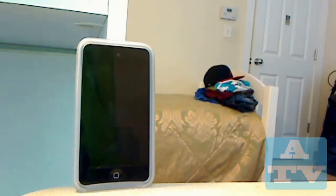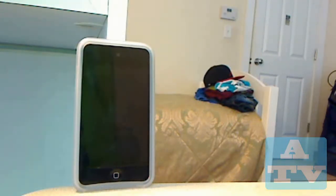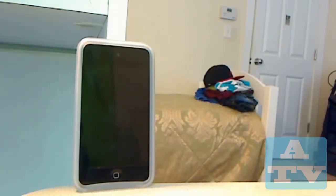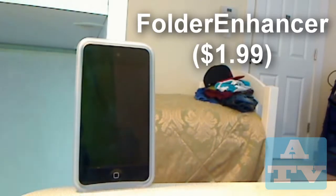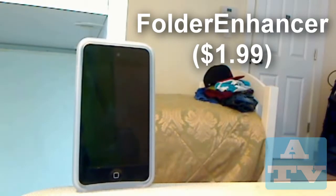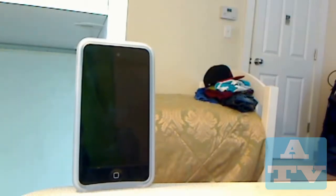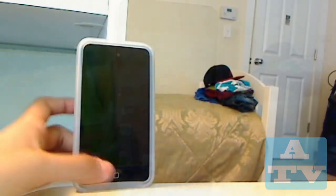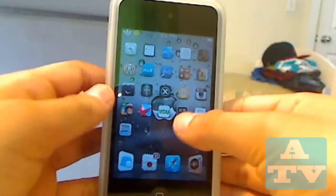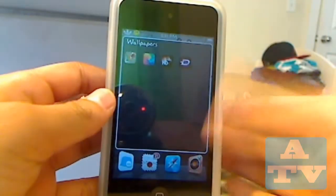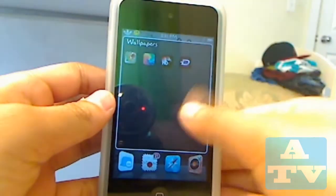Hey guys, this is Adam E.R. Lopes here with another episode of ATEC TV. Today I'm going to be showing you something I like to call Folder Enhancer. This tweak gives you a little folder theme.